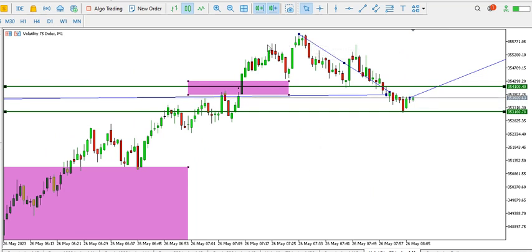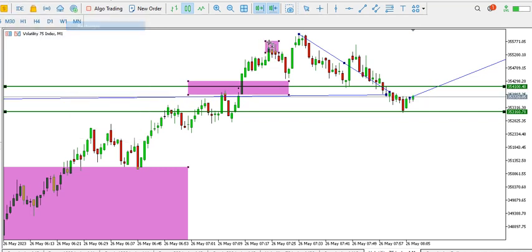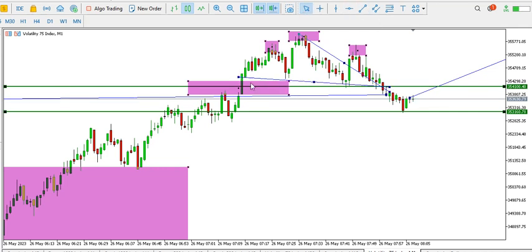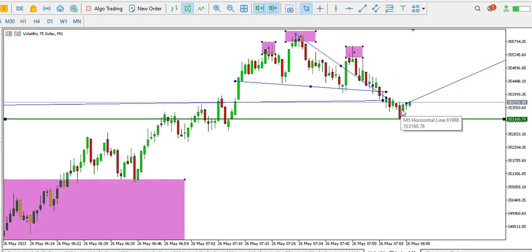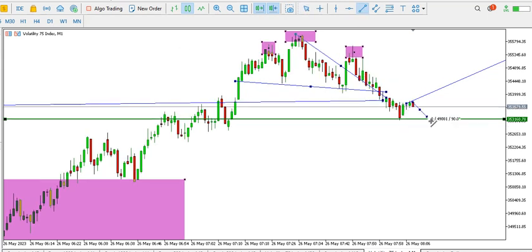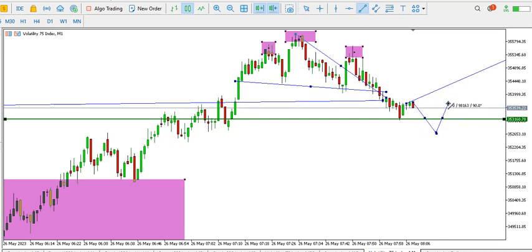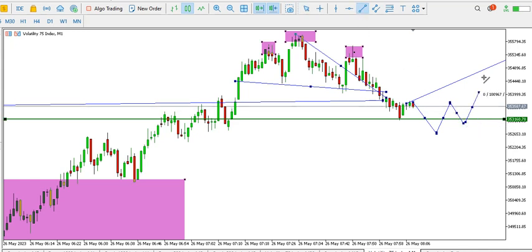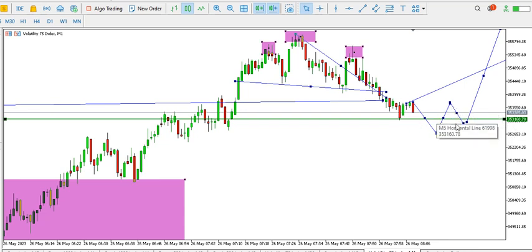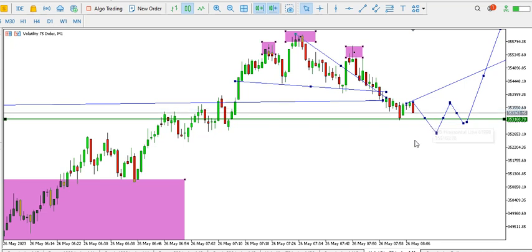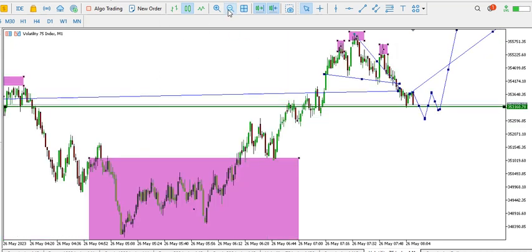On the one-minute time frame we can see price giving us a head and shoulders pattern — this is the left shoulder, this is the head, and this is the right shoulder. The neckline got broken, so we can see price descending right now. We might be seeing another inverted head and shoulders forming around here for price to continue its way up. I expect this particular point to be support — I'm expecting a swing low around here. Overall I'm a bit bullish on Volatility 75 for now, until price takes another turn.